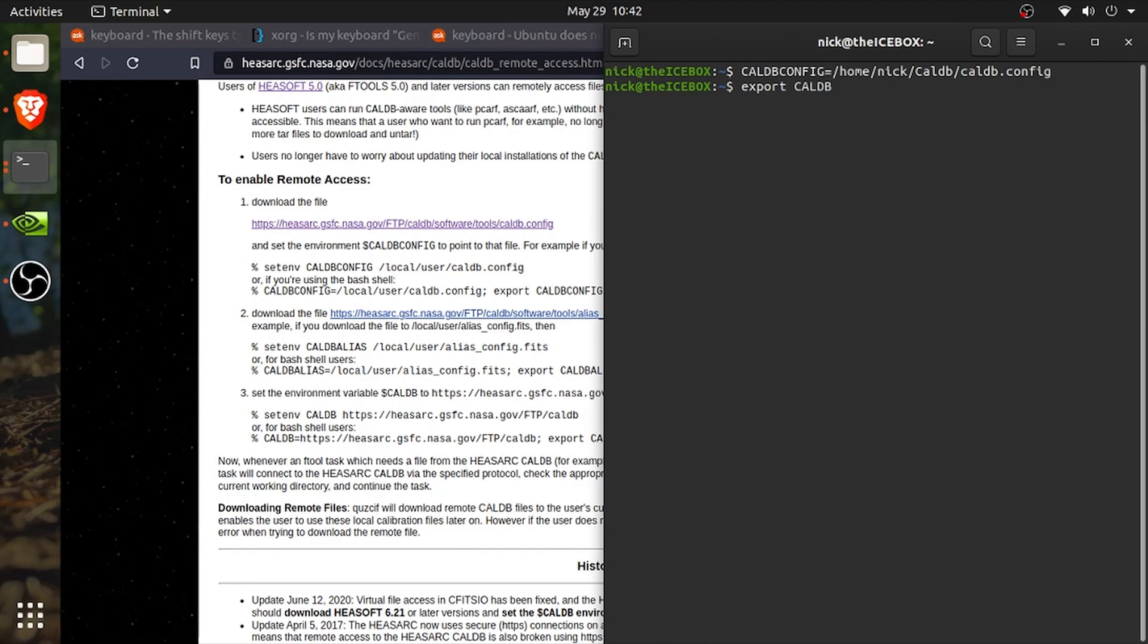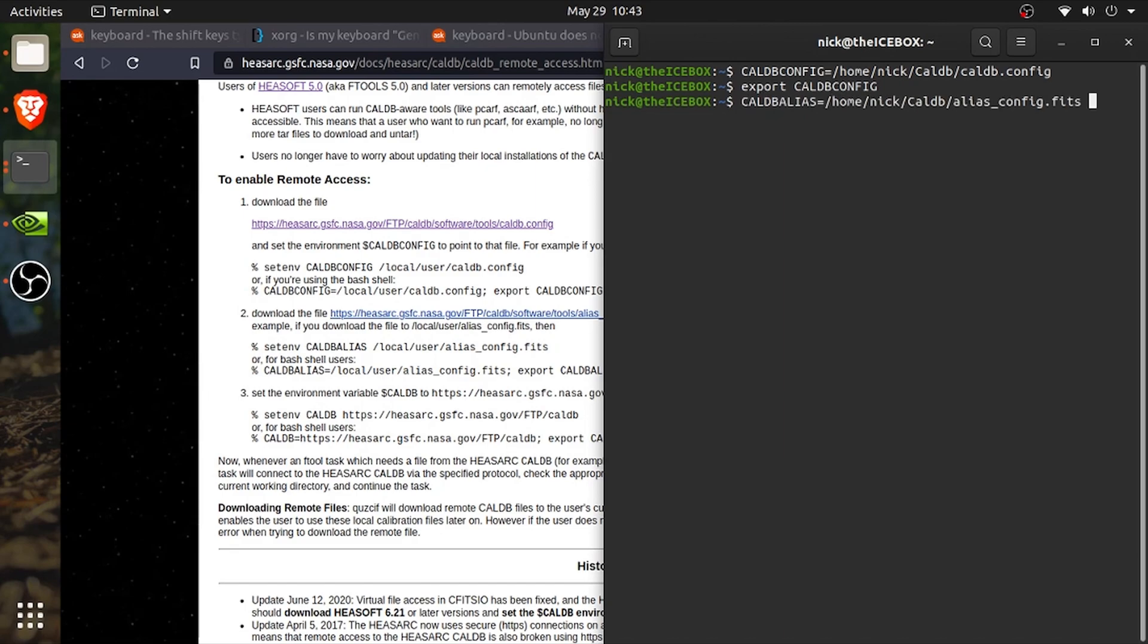We are going to first need to establish the caldb.config which is just going to be the path to our caldb.config file and then we are going to need to export that. Next, we are going to need to set the path to our caldb alias which will be the path to that alias_config.fits file. We will also need to export that.